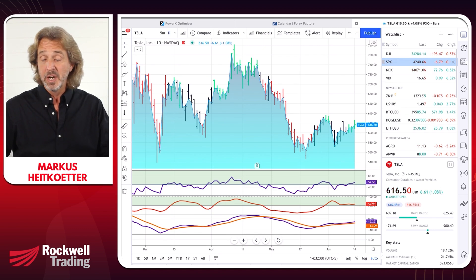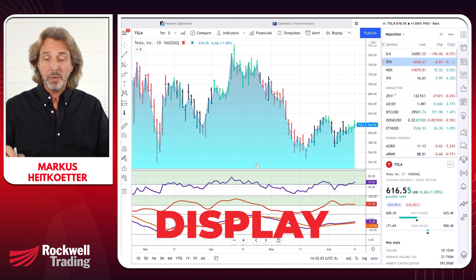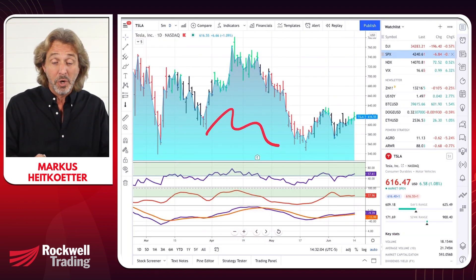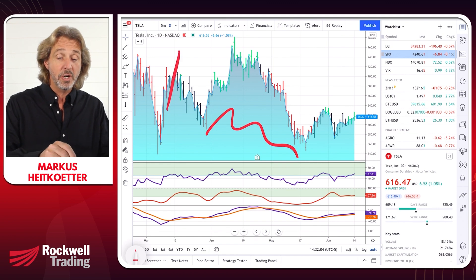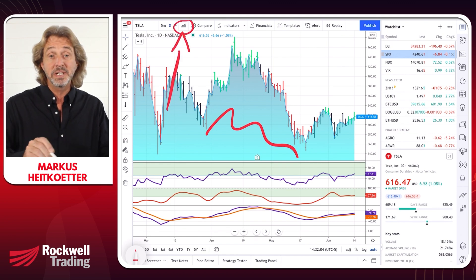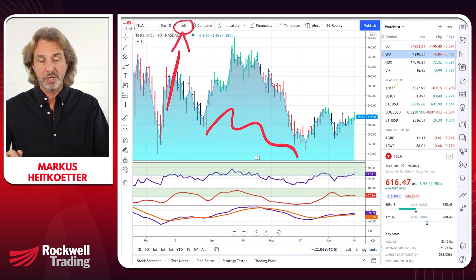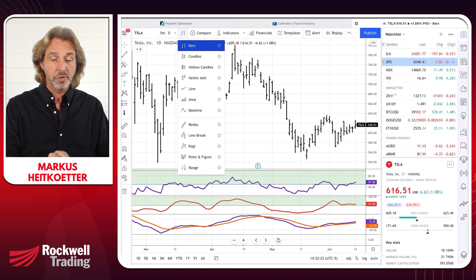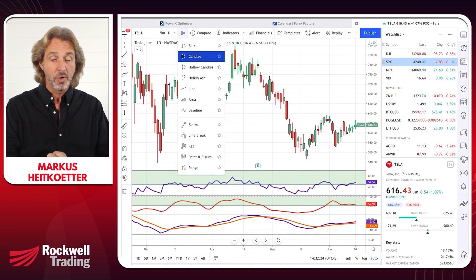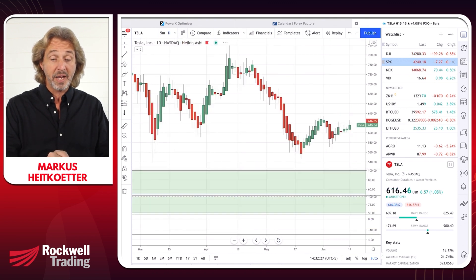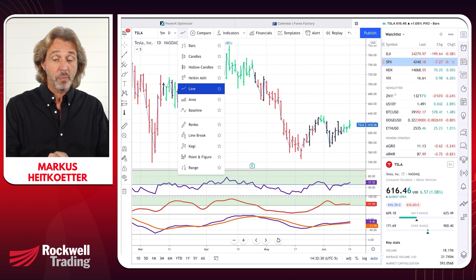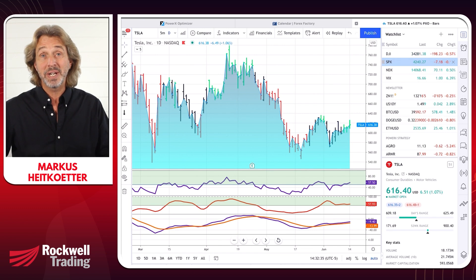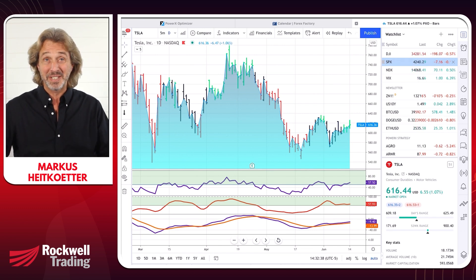Step number one is to decide what you want to display. Do you want to display candles versus bars, or do you want to have a zone like I have here? All you need to do is click on this symbol up here. You can switch from bars to candles, to hollow candles, to Heiken Ashi, a simple line chart, or what I like — an area chart. Super easy, super simple. You've already mastered step number one.